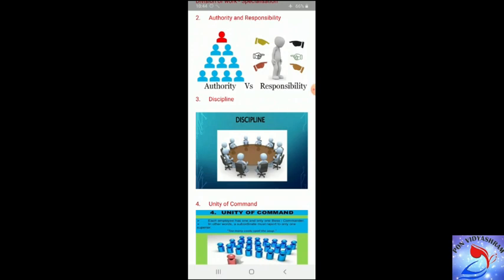It is important that authority and responsibility go hand in hand. For example, if a worker is given responsibility to produce 100 units per day, then they must be given the necessary authority to achieve this target. If they are not given authority to draw tools and materials from the stores department, then they cannot discharge their duties. So authority and responsibility must go hand in hand.